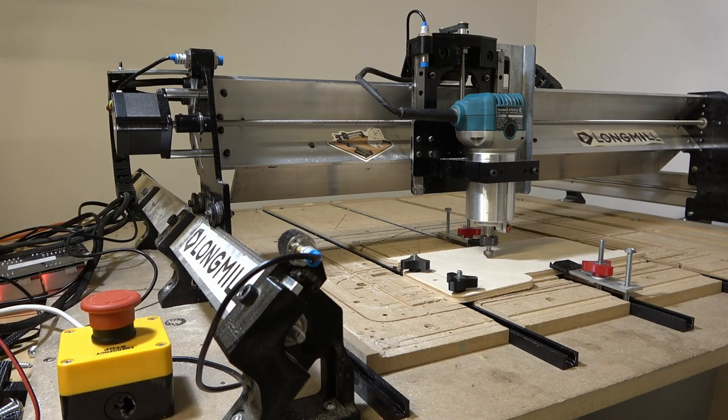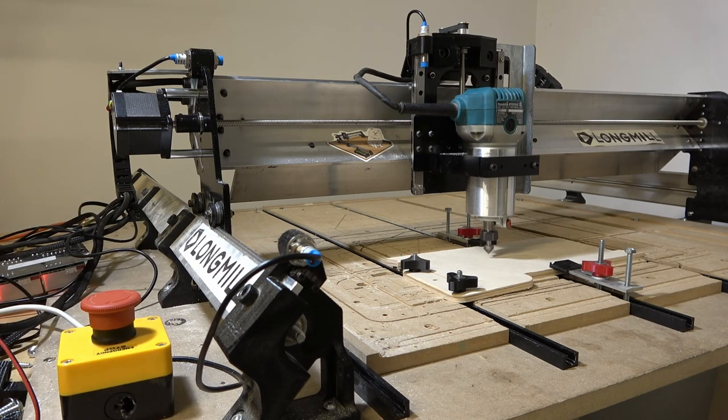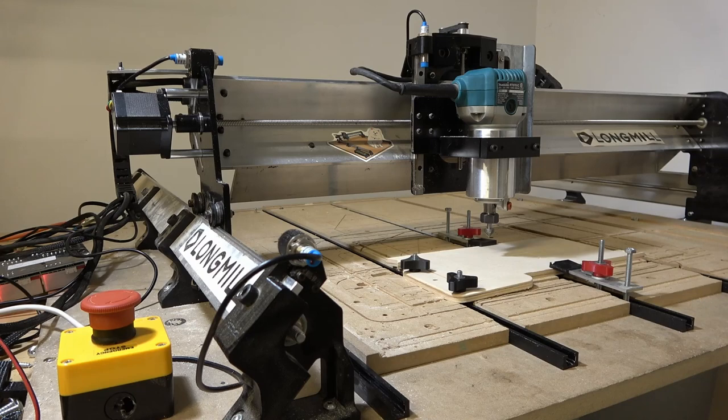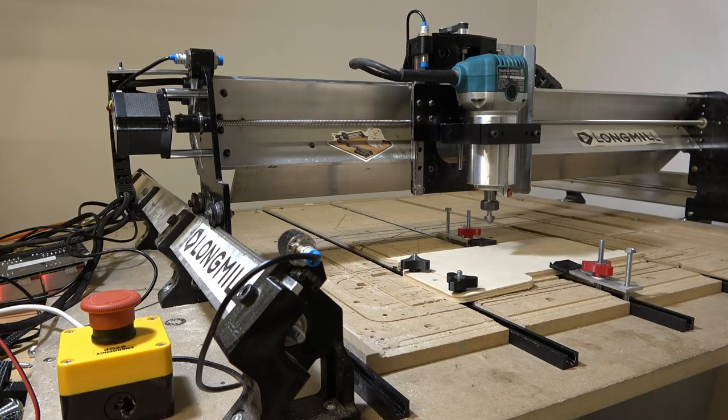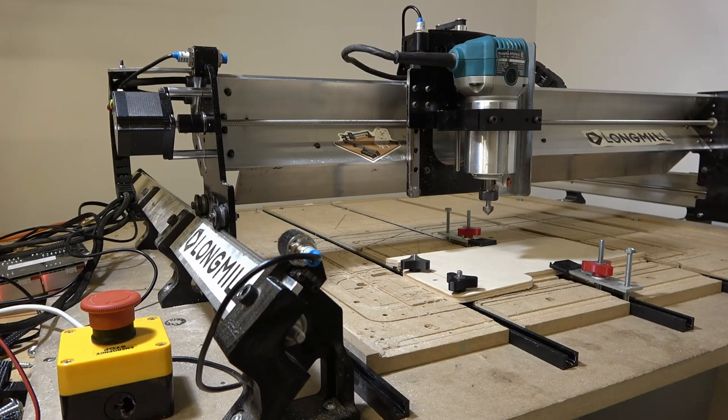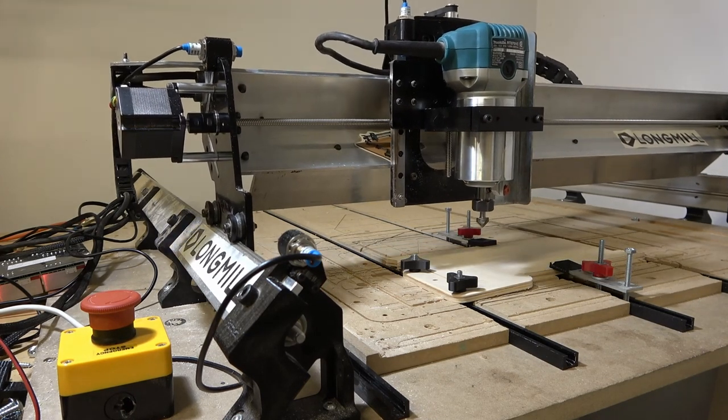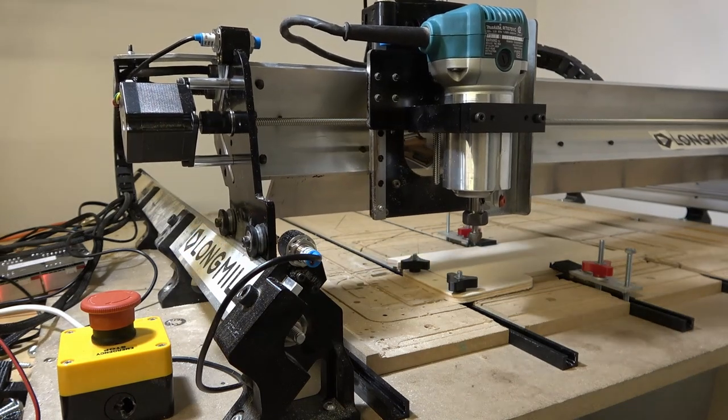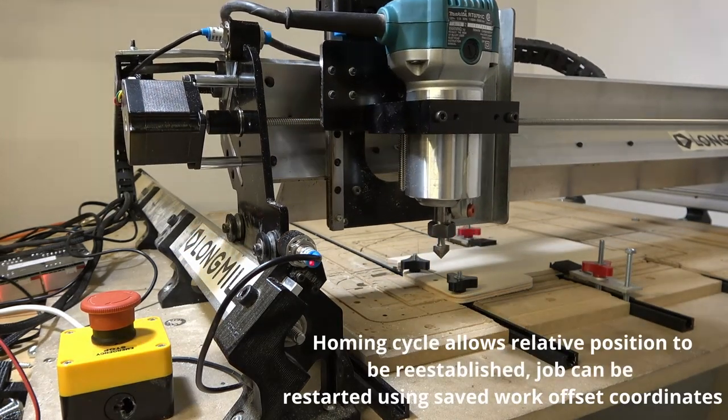Because this machine is outfitted with limit switches, we can simply run the homing cycle and go back to our original work origin. From here we can run the entire job or just specific cutting operations without scrapping the part.